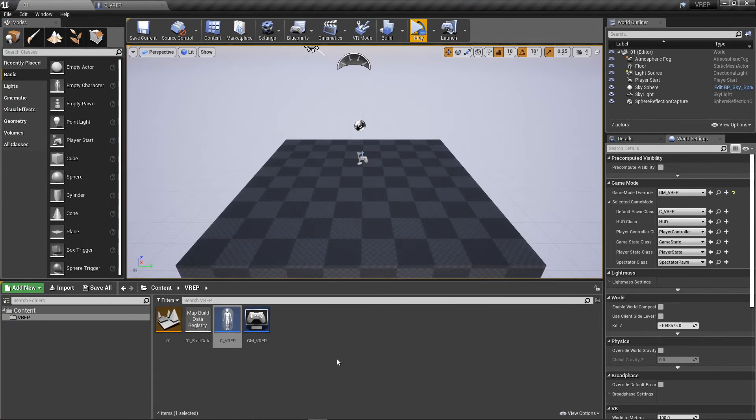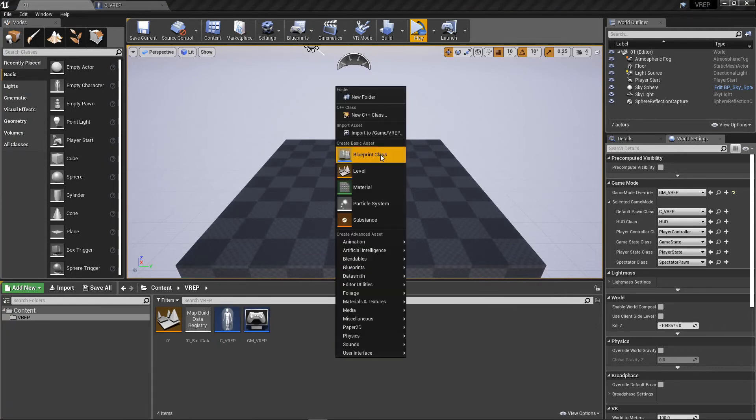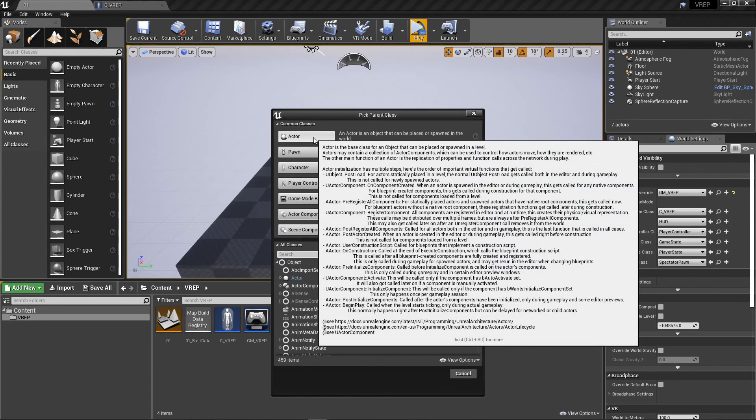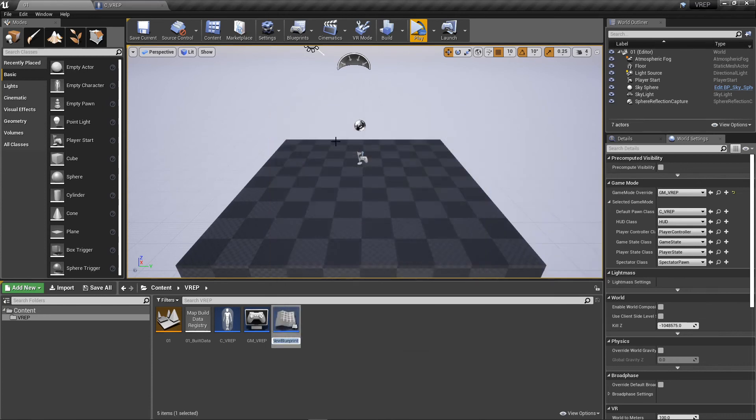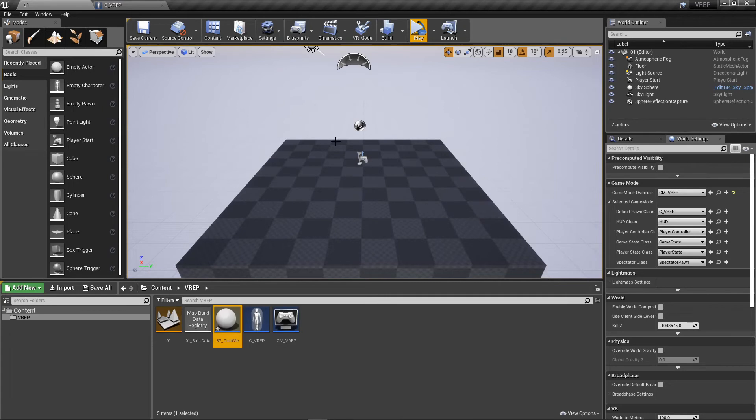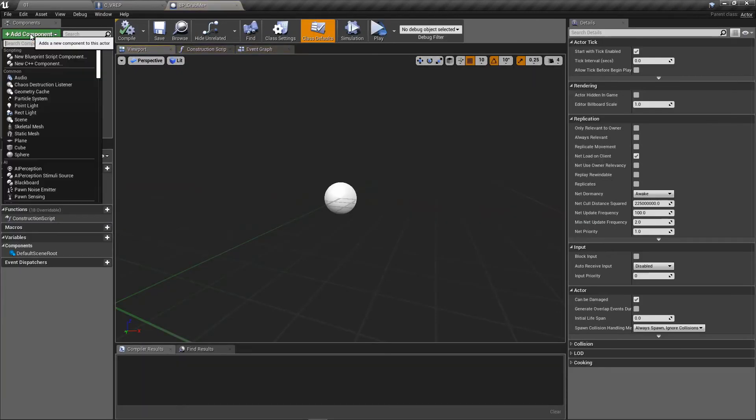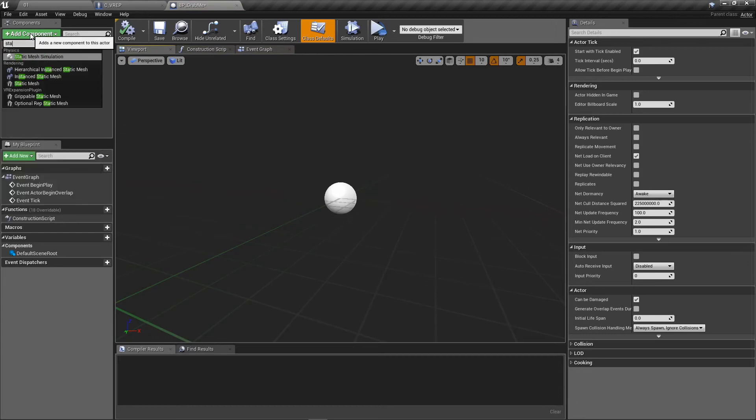Now the last thing I want to build here is a little static mesh. I want to make an actor, just a regular actor class. Let's call him BP. Grab me. I'm going to use him to grab stuff. Actually, I'm going to grab him. So I want a static mesh that I can grab.